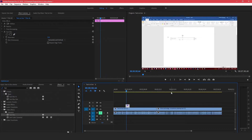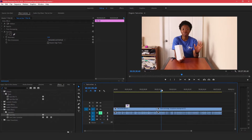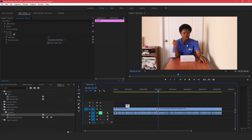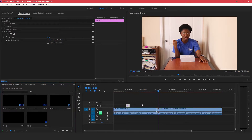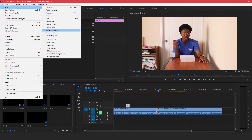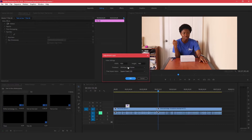That's one way to blur text and a static object. Now let's move on to how to blur a face and a moving object. Let's say I want to blur out my face here. The best way to do it is to use an adjustment layer. To do that, come over to your Project tab, make sure nothing is selected, go to File > New Adjustment Layer, and click OK.